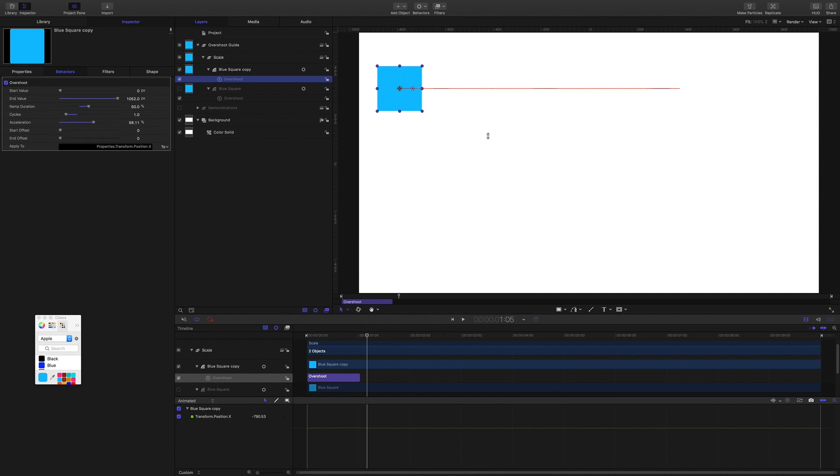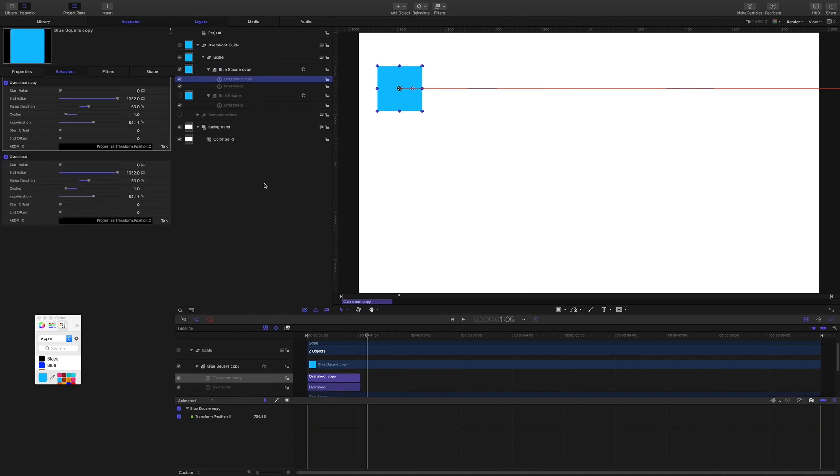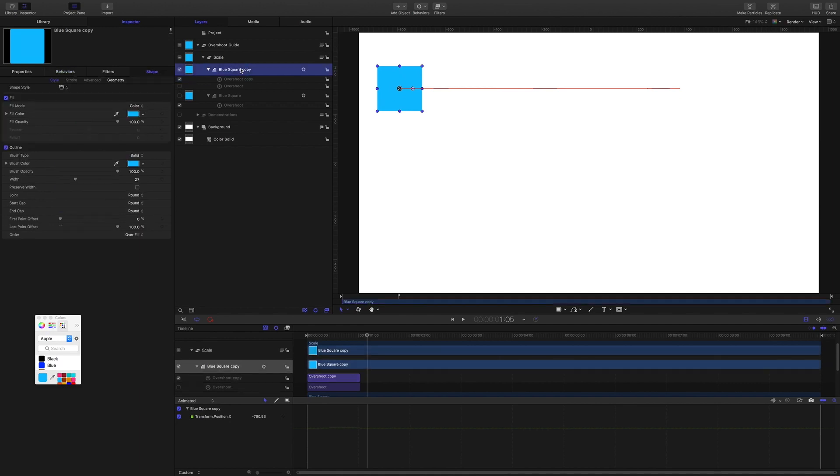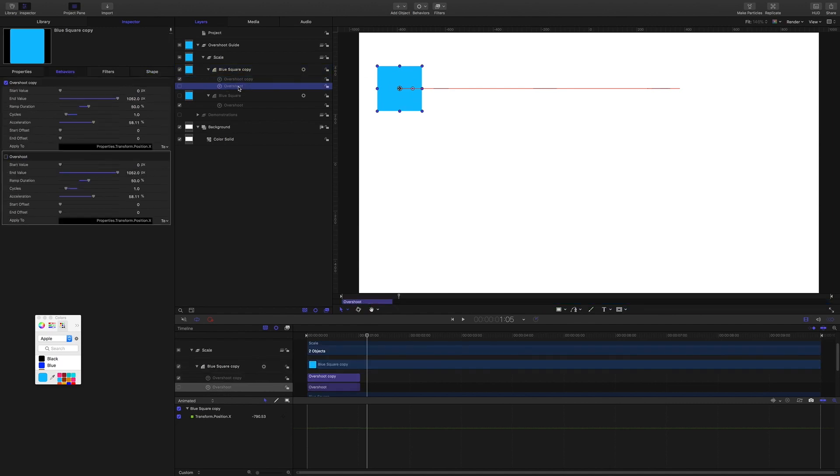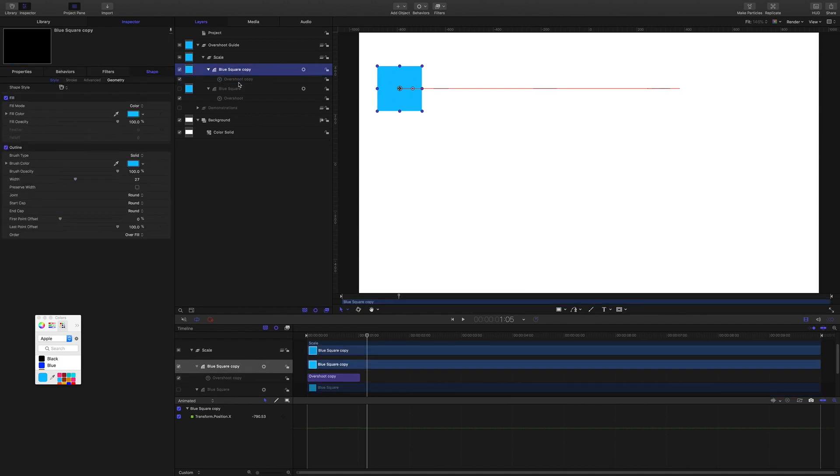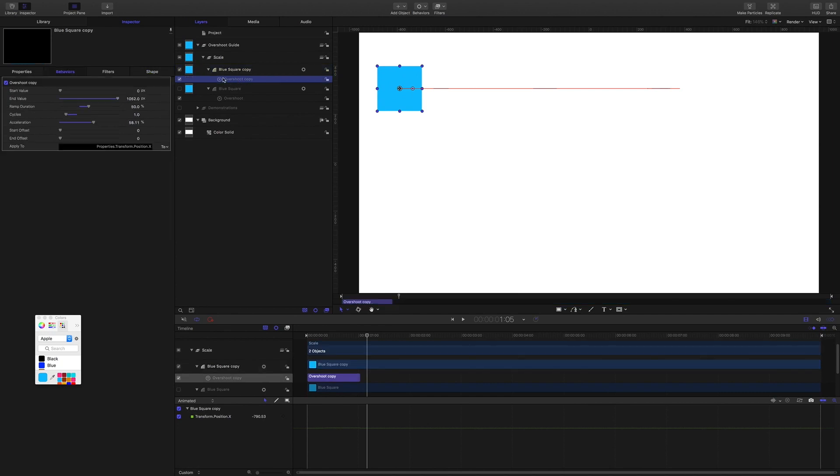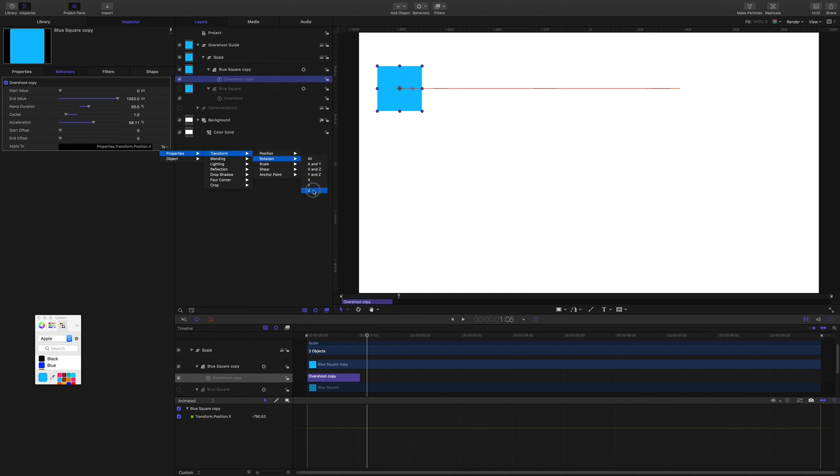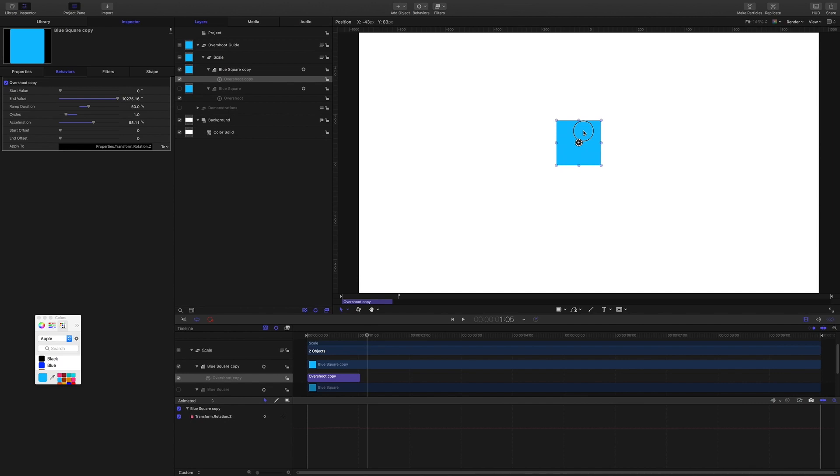And it would be pretty much the same if we work with the y-axis. Let's jump straight into rotation. I'm going to duplicate this object, turn that one off. All right, I'm going to grab this chap and just move him. I'll grab that overshoot behavior first and I'm going to change it from transform position to transform rotation z.